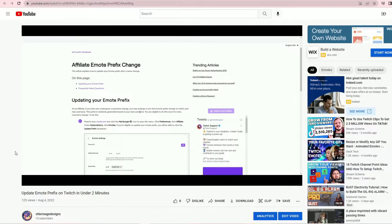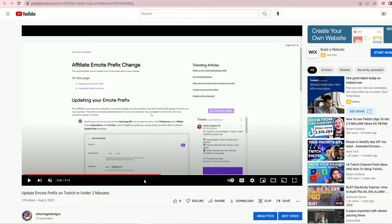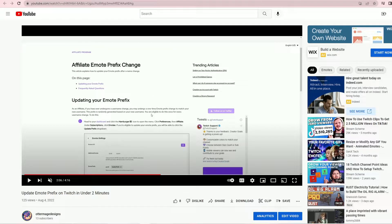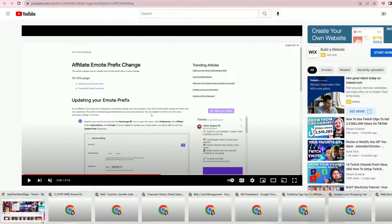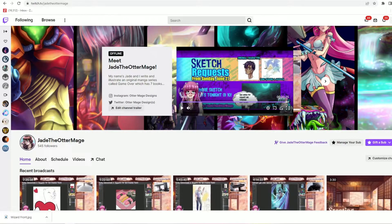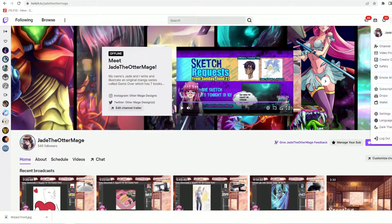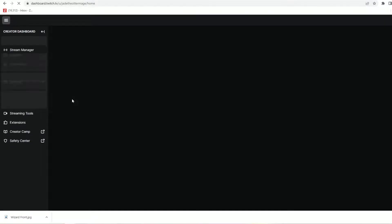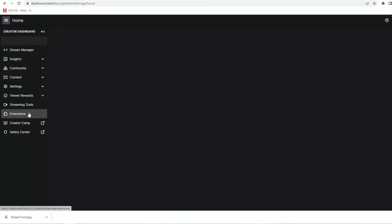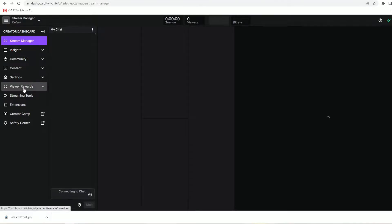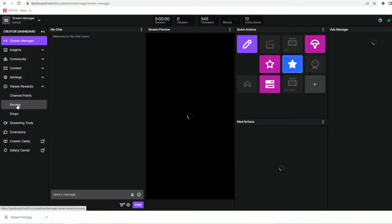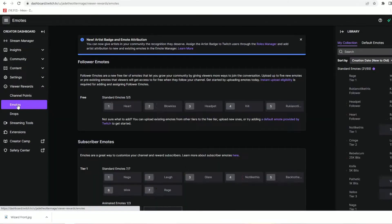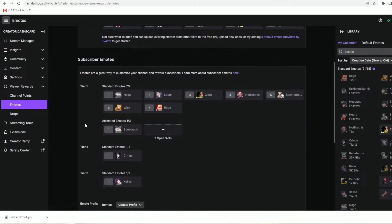For example, I changed my name from Bento Studios to Jade the Otter Mage. When I did this Twitch offered to let me change my emote prefix from bentos spelled B E N T O S to something that better matched my new username.